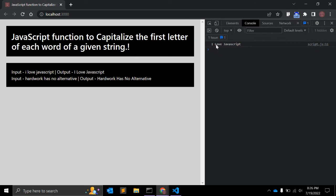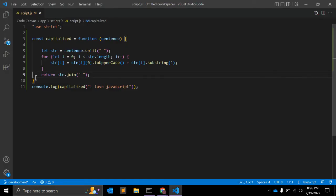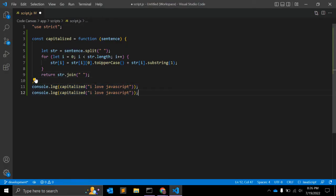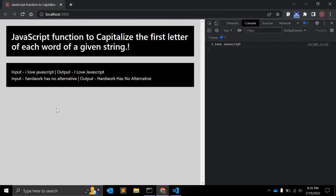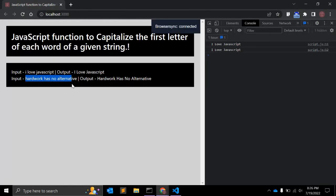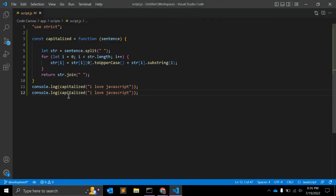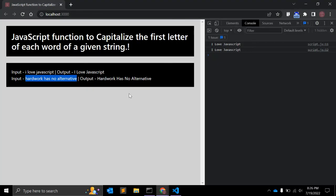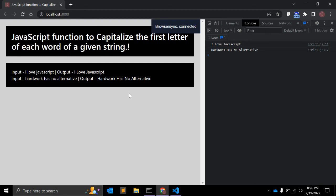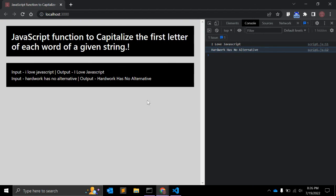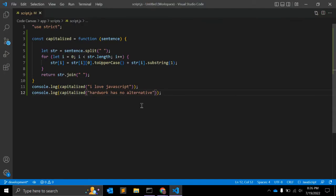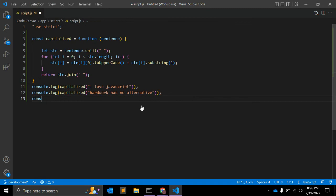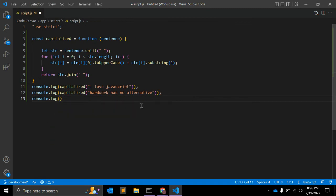Let's simply copy this and paste on this new string. We can see if it is working as expected. H and A, right, everything is capital. Let me try with single word.